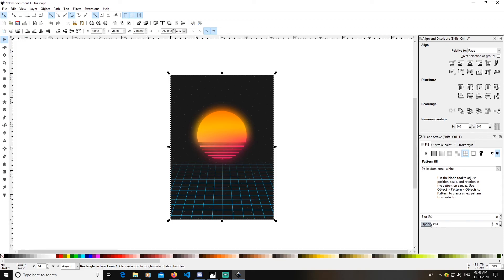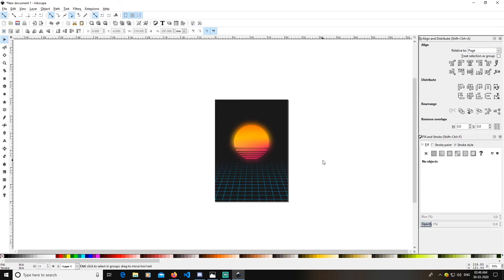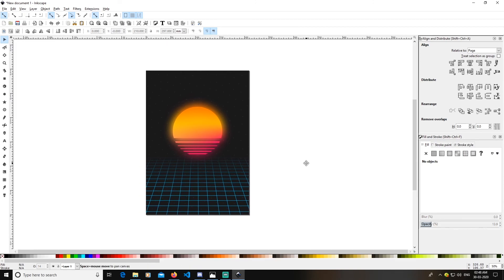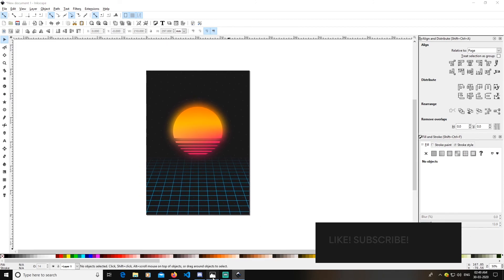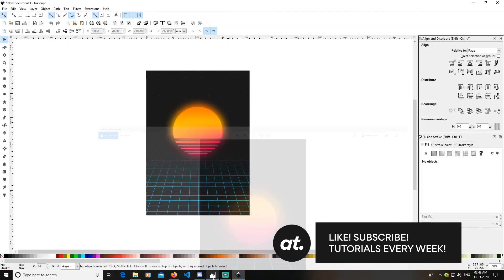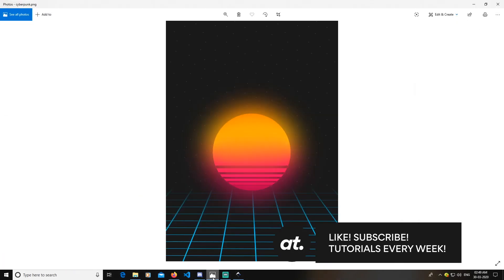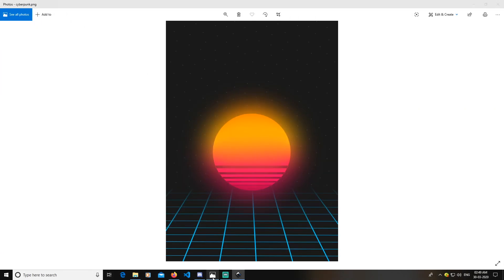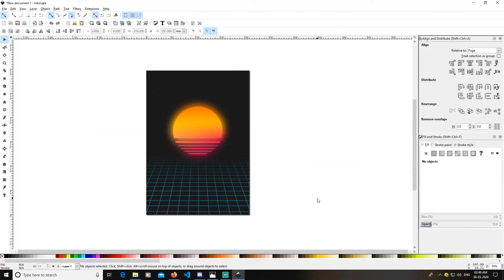That's how you can create a retro cyberpunk design like this in Inkscape. Thank you guys for watching — hope you liked it. Like, comment, subscribe, and see you next time. Bye!